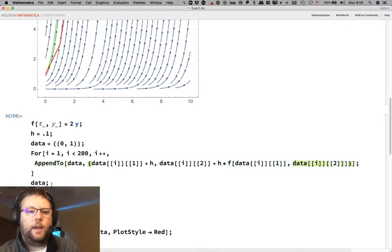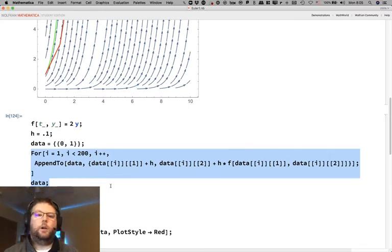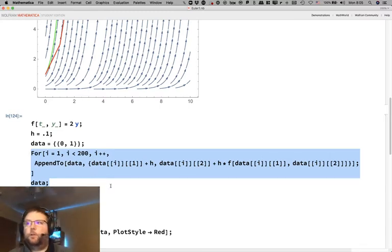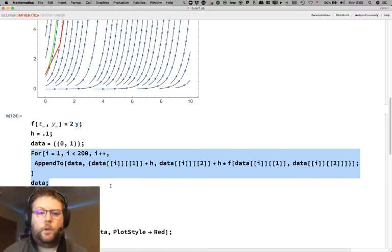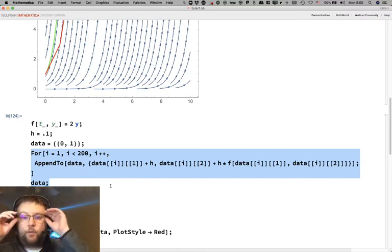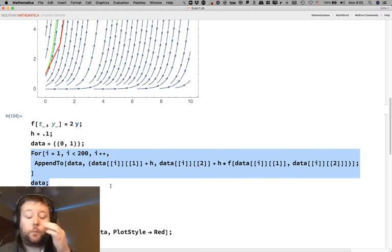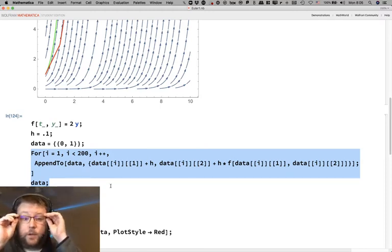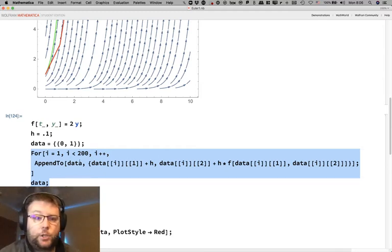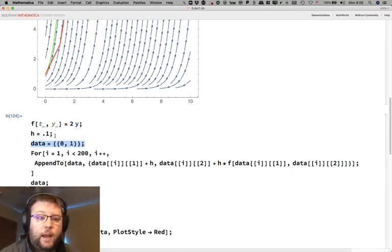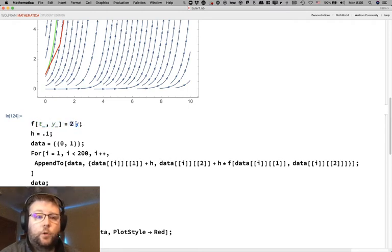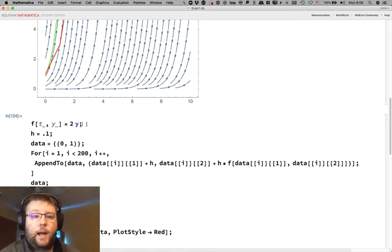This chunk of code is going to be almost identical every single time we use Euler's method. What changes is your initial point, your step size, and what y prime equals. In this example, the differential equation was y prime equals 2y.